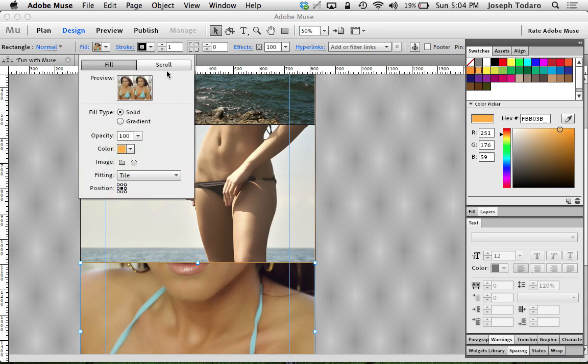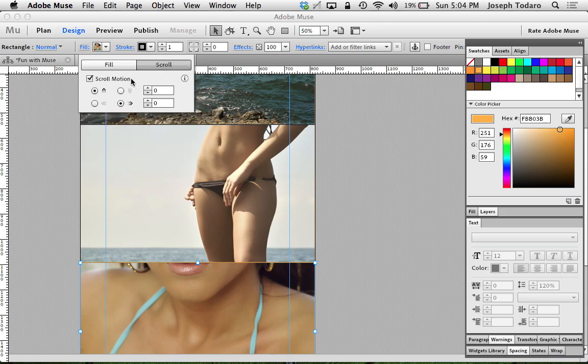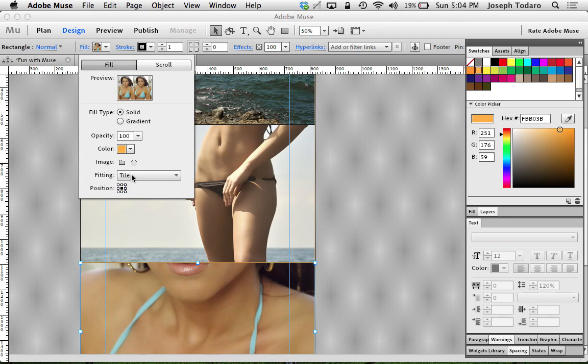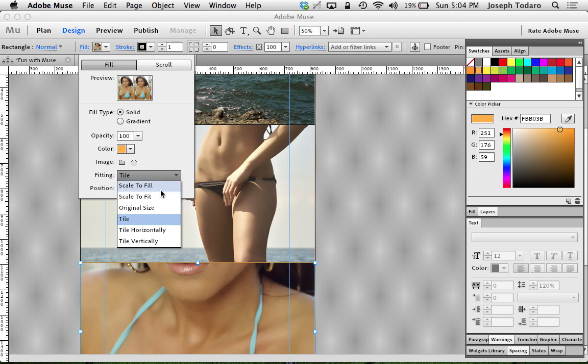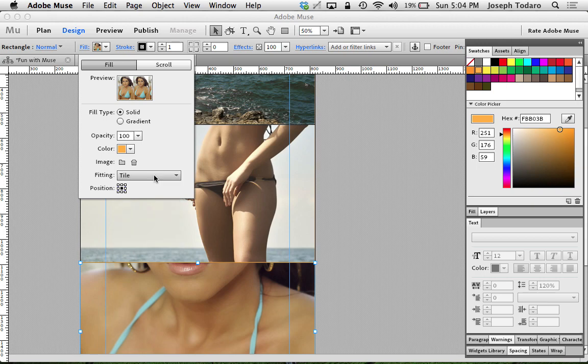You also want to make sure if it doesn't seem to be allowing you to set the scroll motion, that the fitting for your image fill is set to tile. It will not allow you to apply scroll motion if it's set to scale to fill or scale to fit or original size. I don't know why. I'm not entirely sure why. But Adobe has made it exclusive to the tile fitting to be able to set that scroll speed.